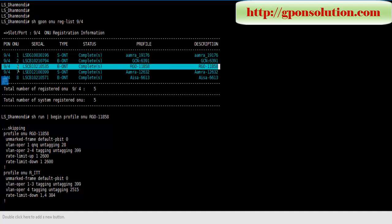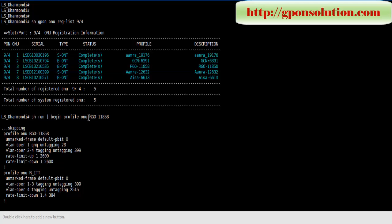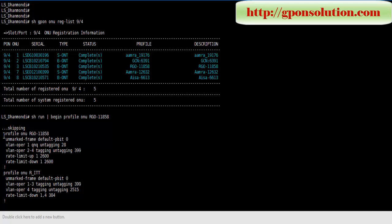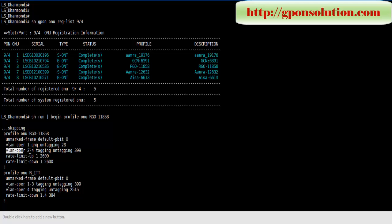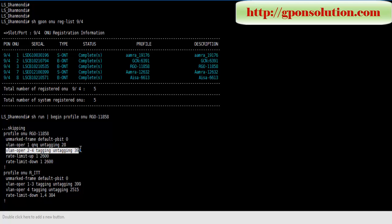This ONT is configured for Q-in-Q service. Here when we show configure, show run begin profile menu, profile name - this is profile name. ONT collects all data from this profile. Profile menu profile name VLAN offer one Q-in-Q and tagging 28, VLAN offer 224 tagging and tagging 399. This is unused port.